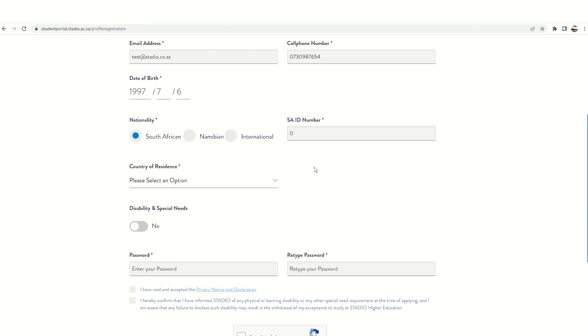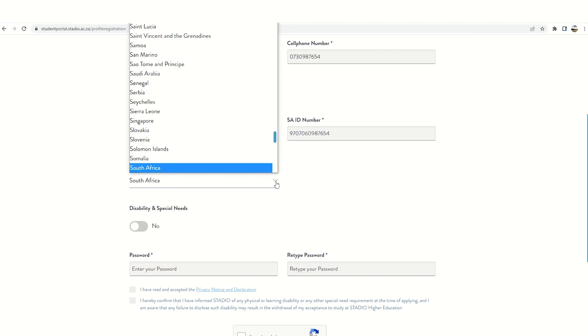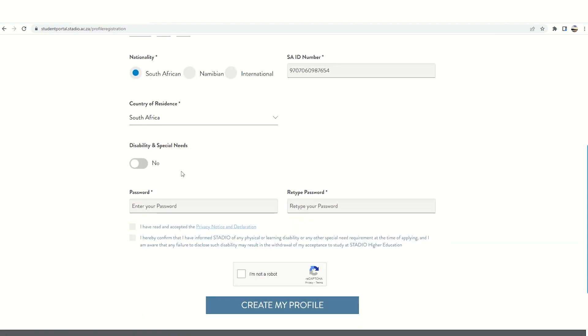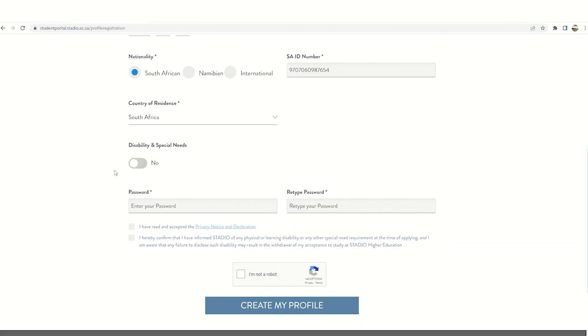You will then be requested to complete the country of residence. Once you have completed country of residence, you will then complete disability or special needs. Please complete these details correctly.